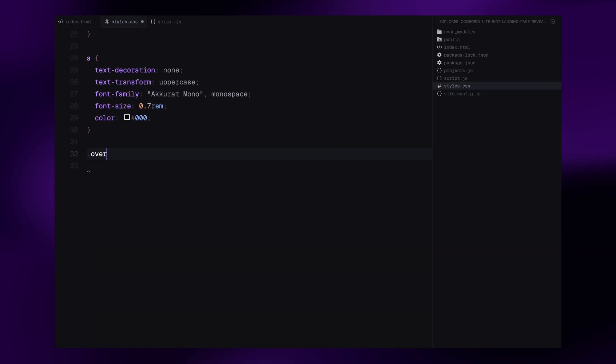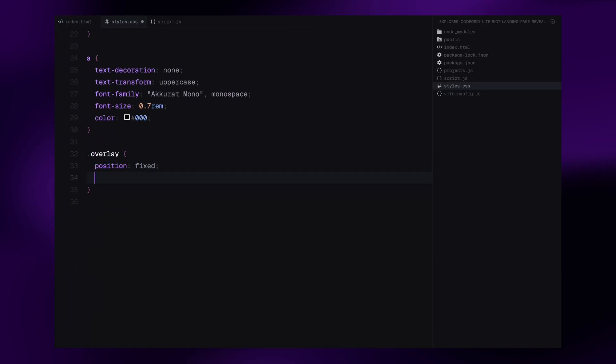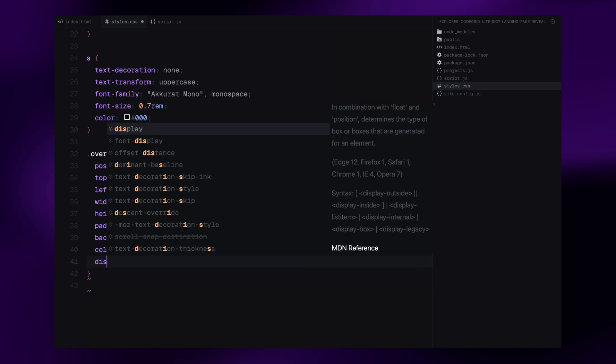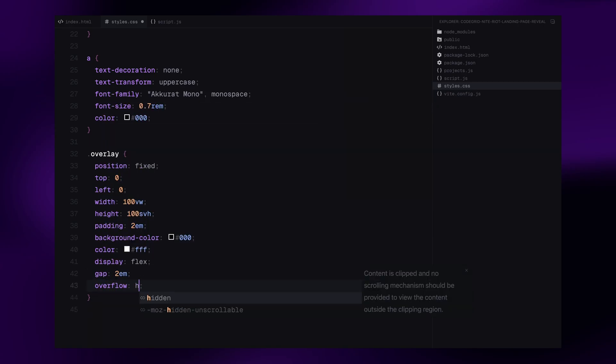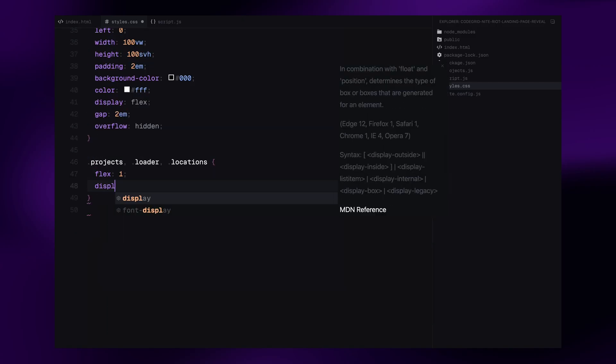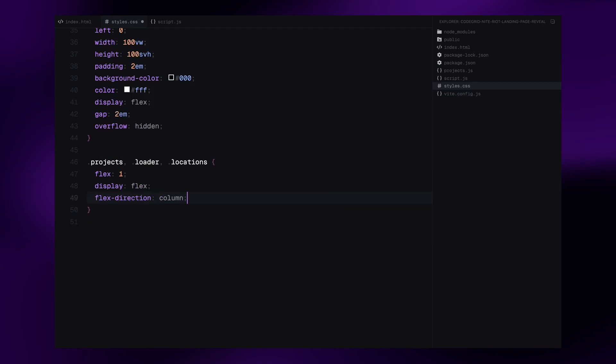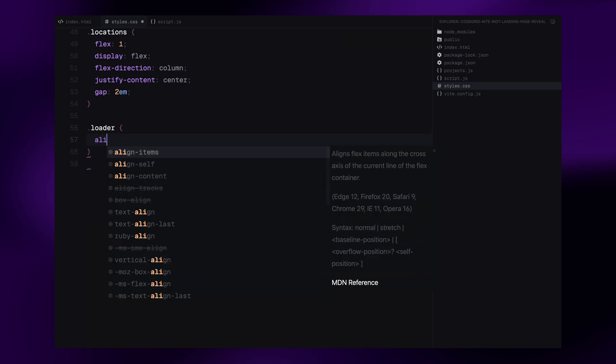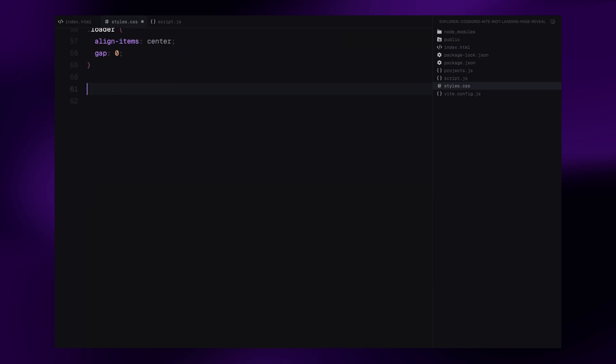Now, we style the black overlay that appears on load. The overlay's position fixed, covering the entire viewport width and height. We give it a black background, white text, and apply some padding and spacing with gap. We use display flex to align three columns side by side and hide any overflow. Each section inside projects, loader, locations, gets flex value of 1 to equally divide the space. They are all vertically centered with justify content center and spaced out using some gap. The loader is horizontally centered as well using align item center and we remove the gap between the two lines.